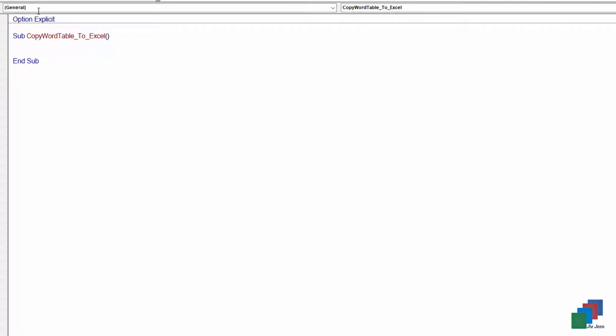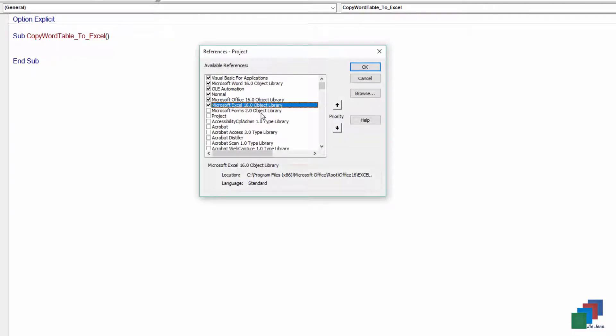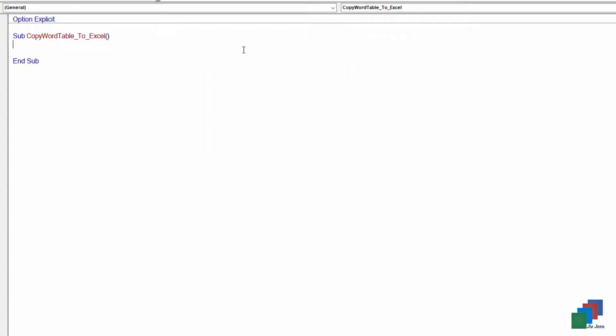Before we do anything, we need to check the Excel library reference. You can do that by going to Tools, References, and since we're in Microsoft Word, you want to make sure that Microsoft Excel object library is checked. And click on OK.